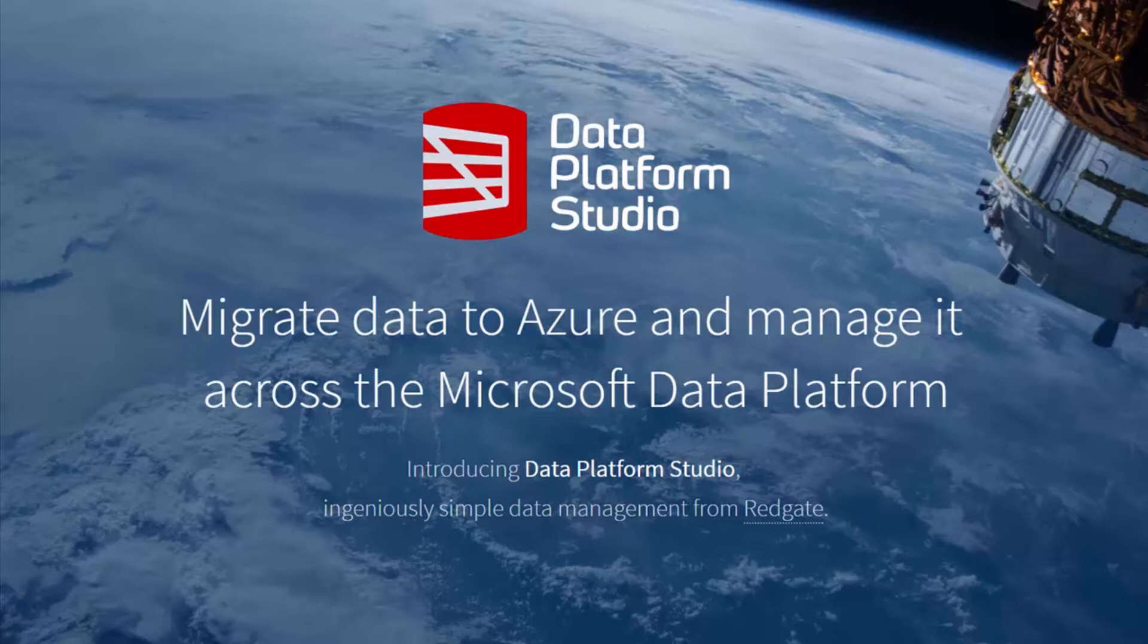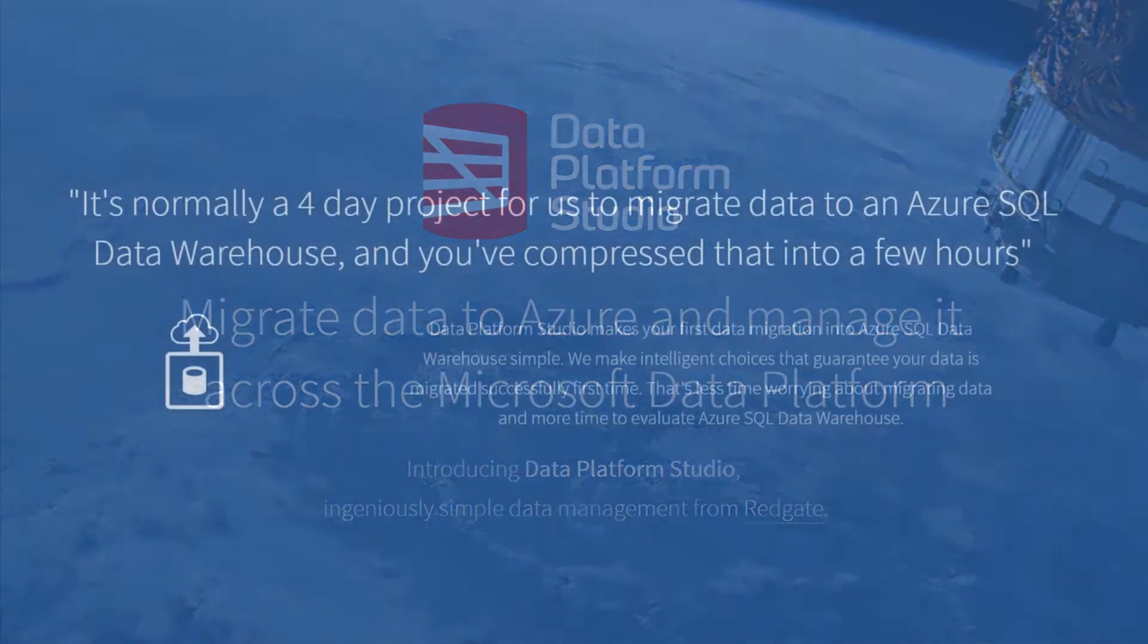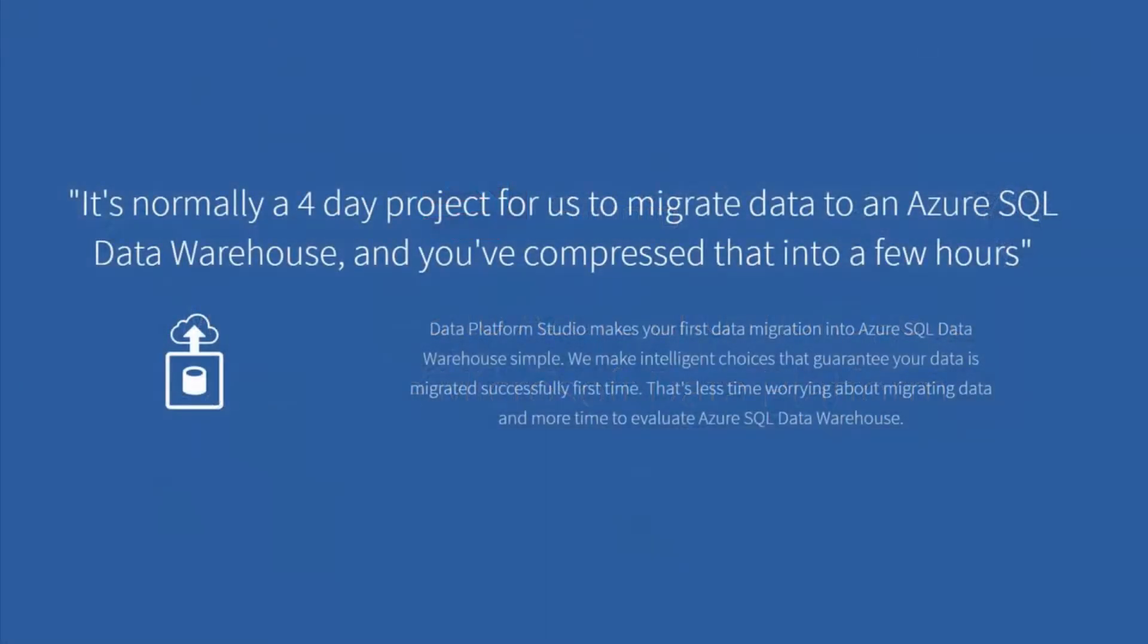The first module in Data Platform Studio automates importing data from an on-prem SQL Server to Azure SQL Data Warehouse. It makes the import simple, efficient and reliable, allowing you to concentrate on evaluating the power of the data warehouse or on quickly getting insight from your data.